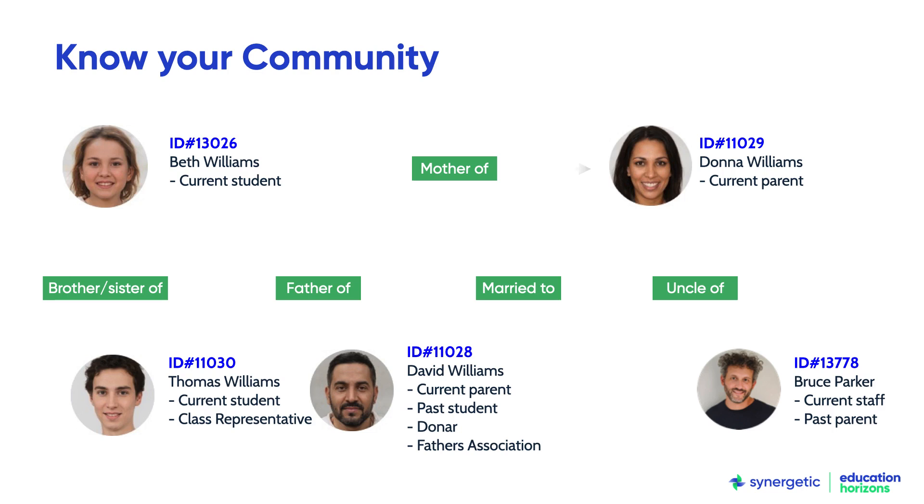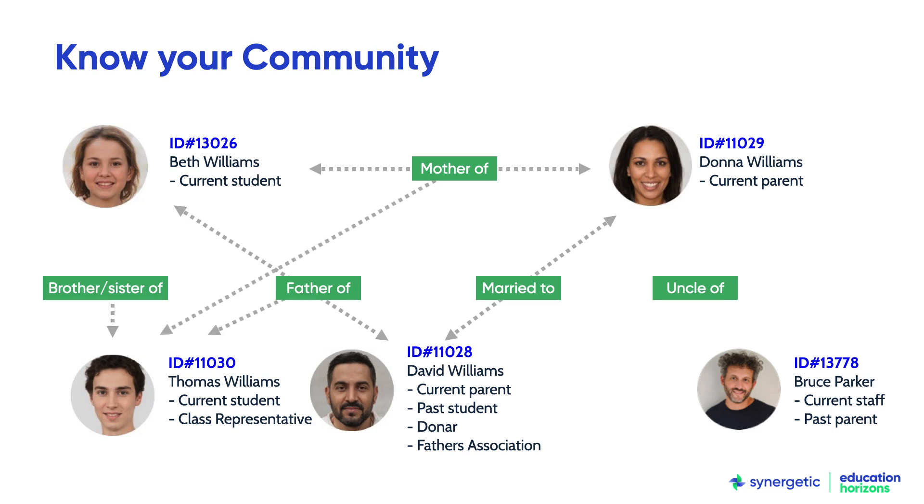From the outset, each student's core record is mapped to all of the people they have important relationships with. This unique relationship mapping ensures schools can engage seamlessly with the people around each student.